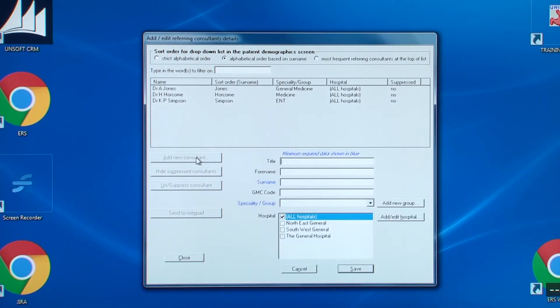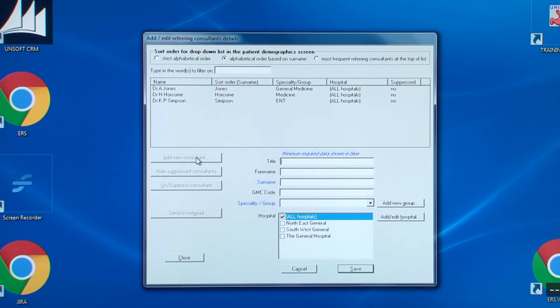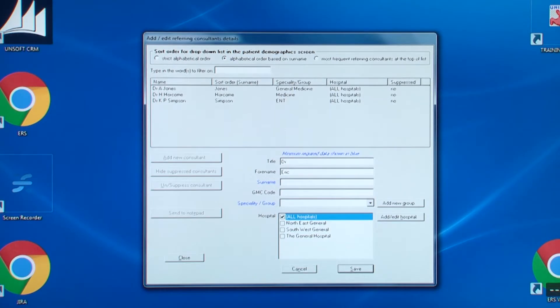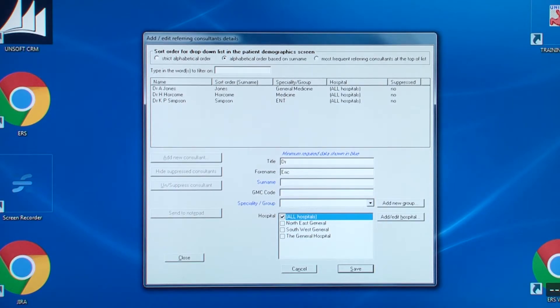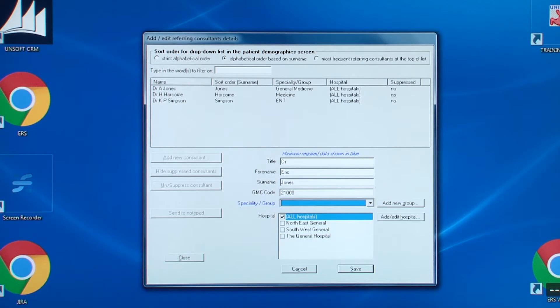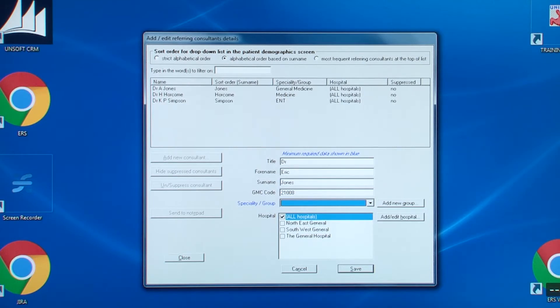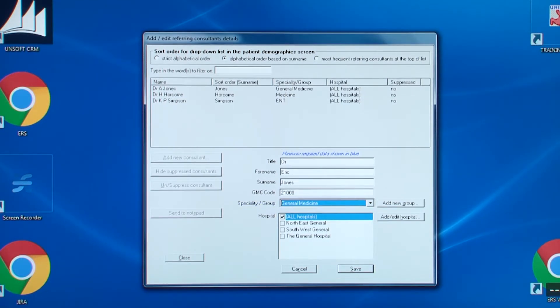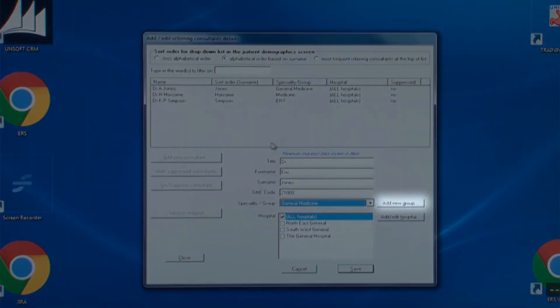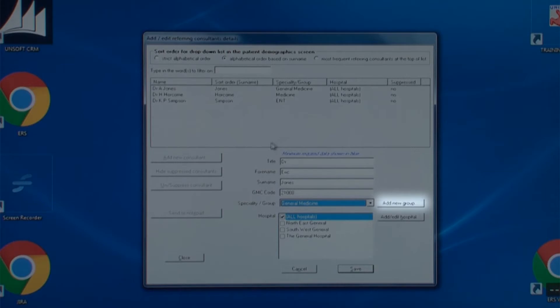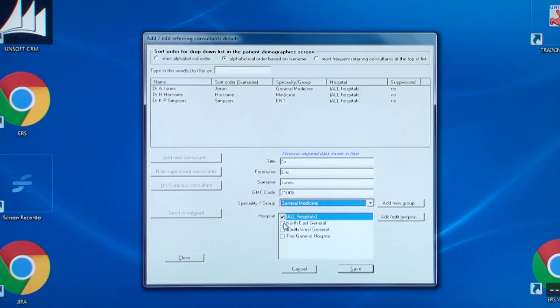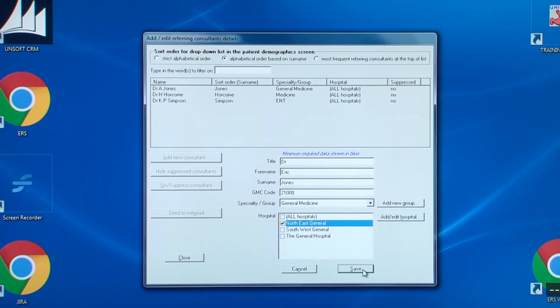You begin by entering their title. Next, you add their forename. Their surname is in blue as it is an obligatory field. Next, optionally, you enter their GMC number. And then there's specialty. And if it's not in the drop-down list, you can add it by clicking this button. Finally, you need to say which hospital they are based at. Now click save.